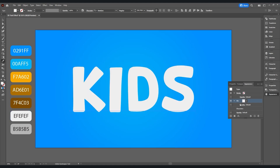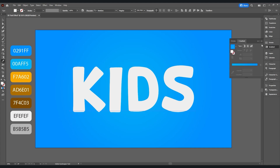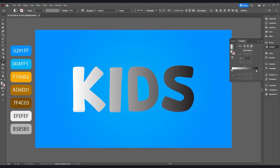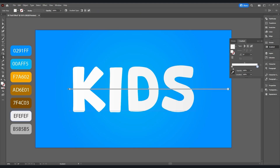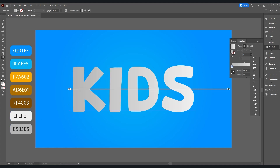Now duplicate this layer. For the first fill layer, go to gradient and choose white to black. Click on this little circle and take the color picker to select this color, and here this color.